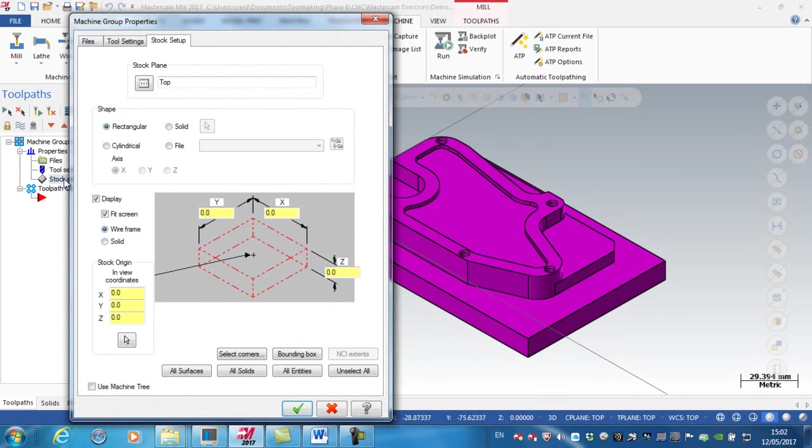In this case, I could select all entities, and by selecting all entities, what that does is define the stock to the full extremities of the model.